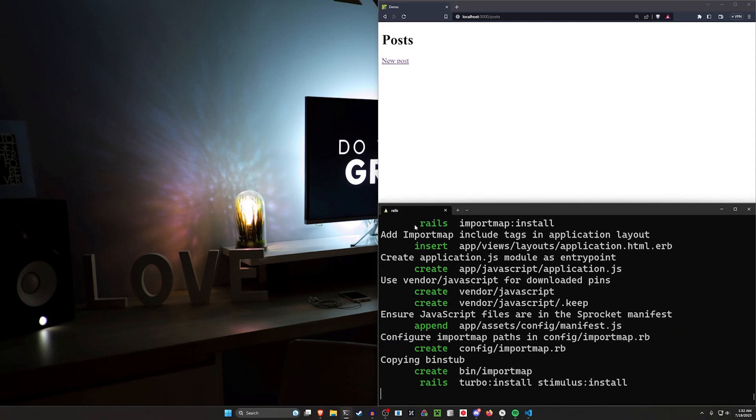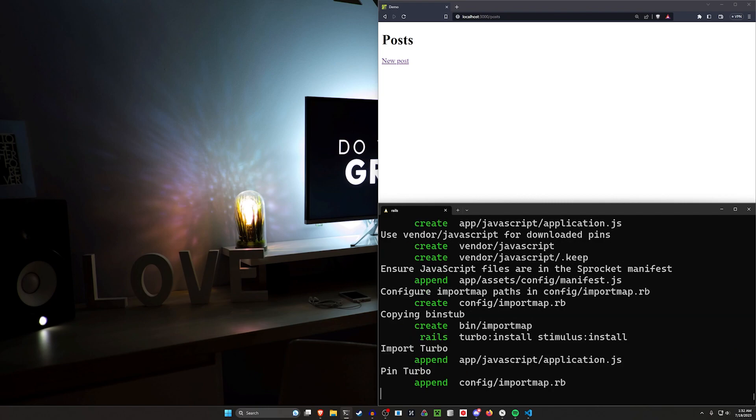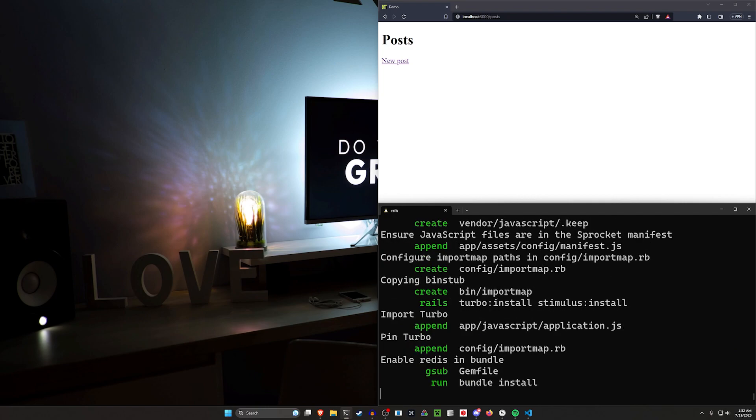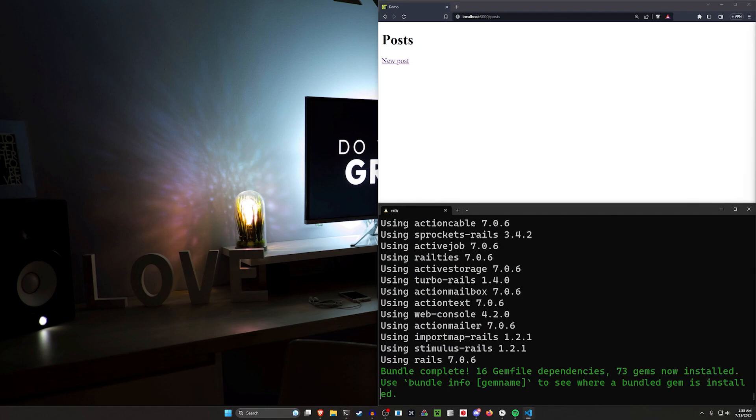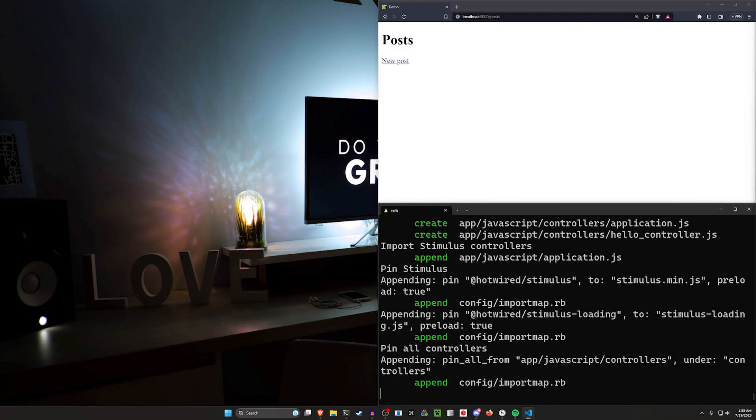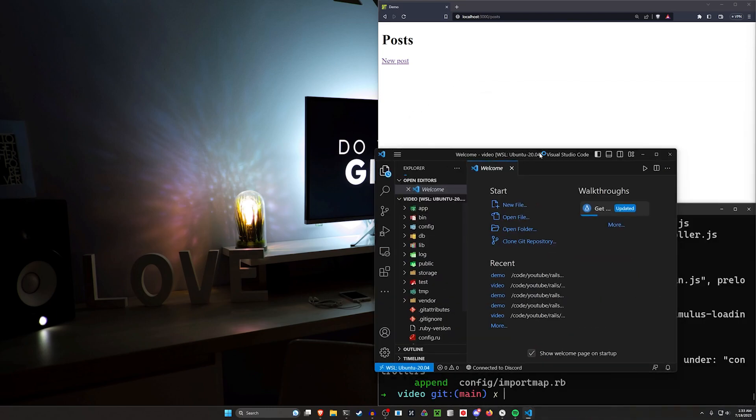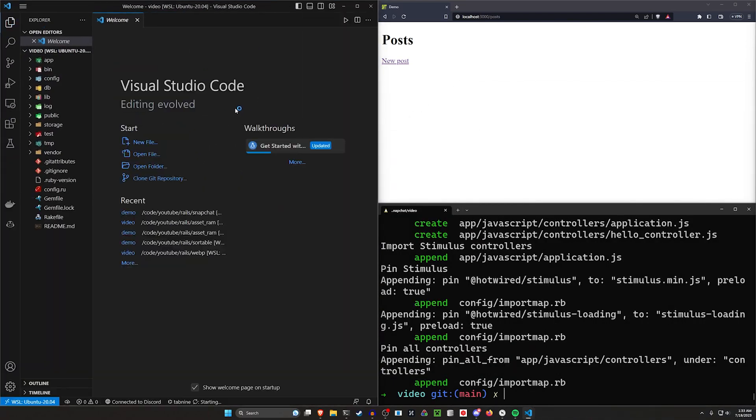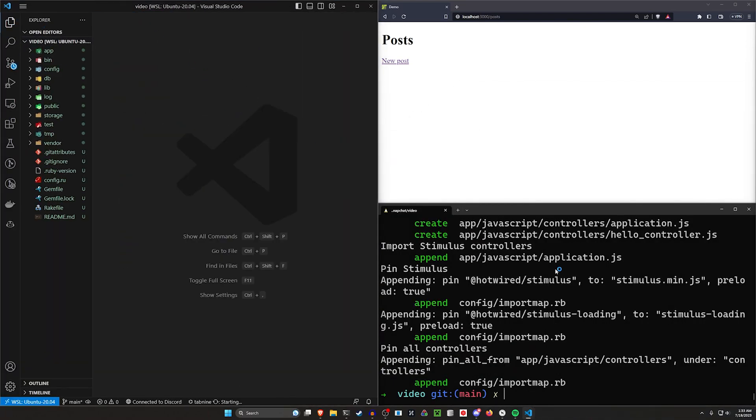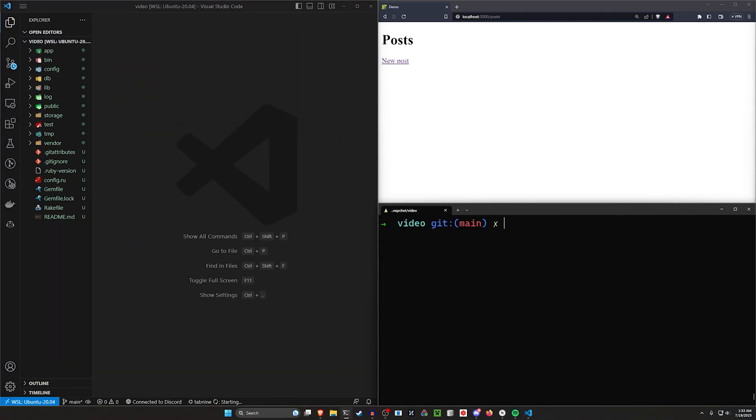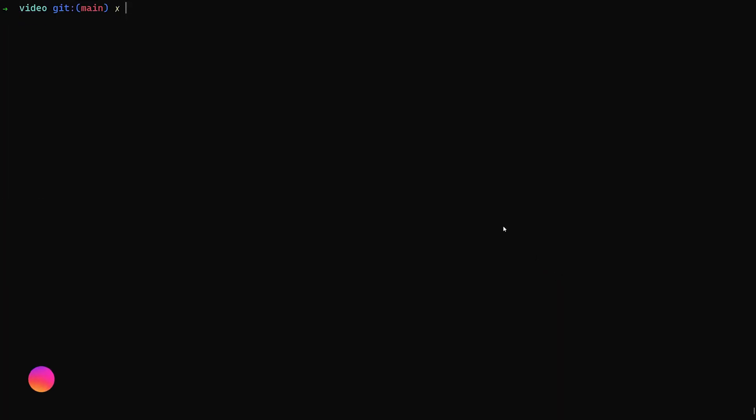But yeah, so basic idea for this is we're going to generate a post model, we're going to generate a job, we're going to generate basically the model with an additional migration so we don't have to modify the forms. So what I mean by that is we're going to start with a Rails G scaffold for the post.